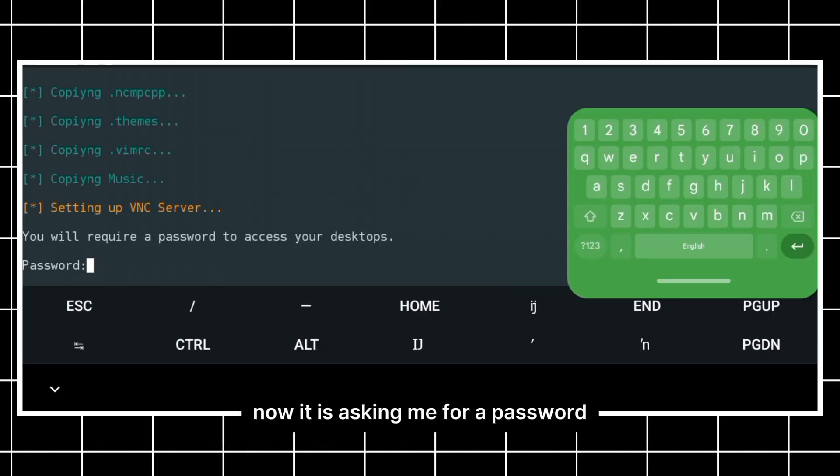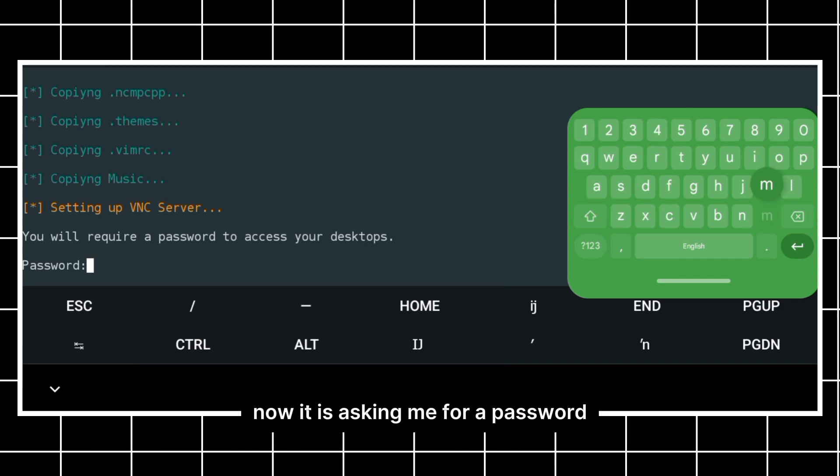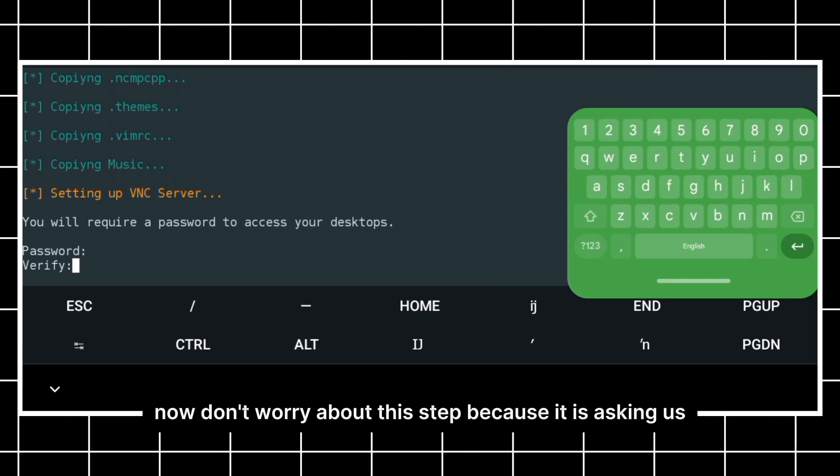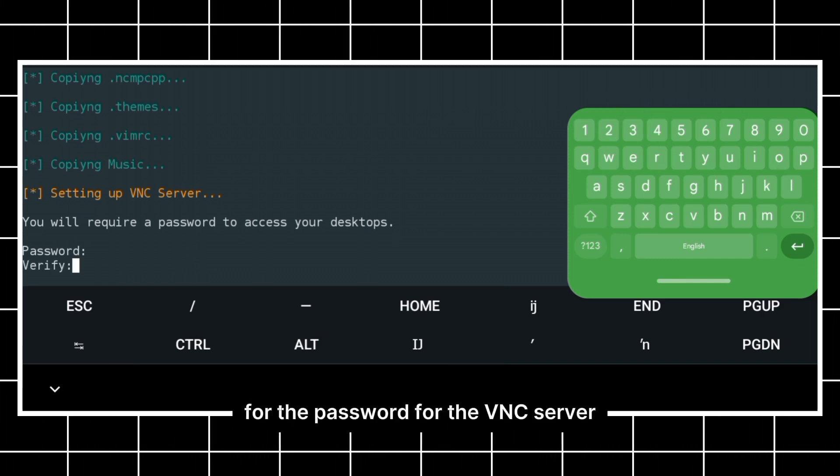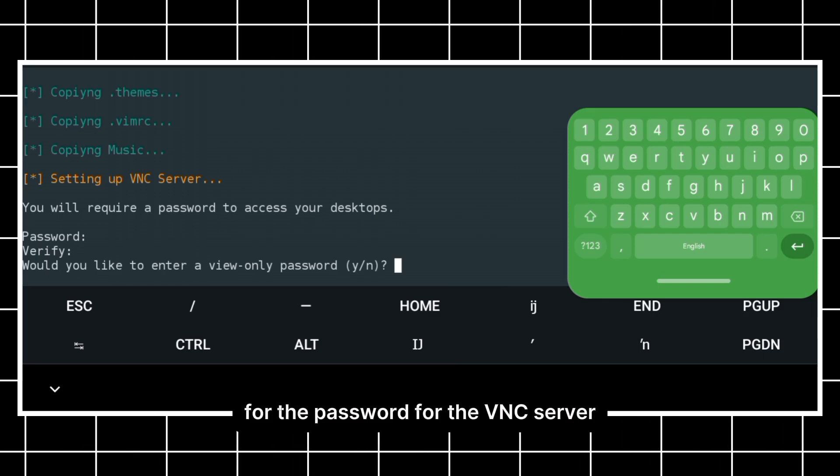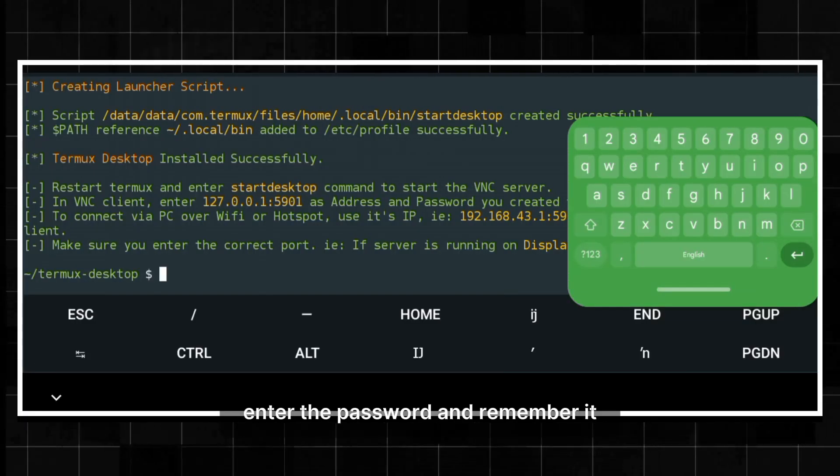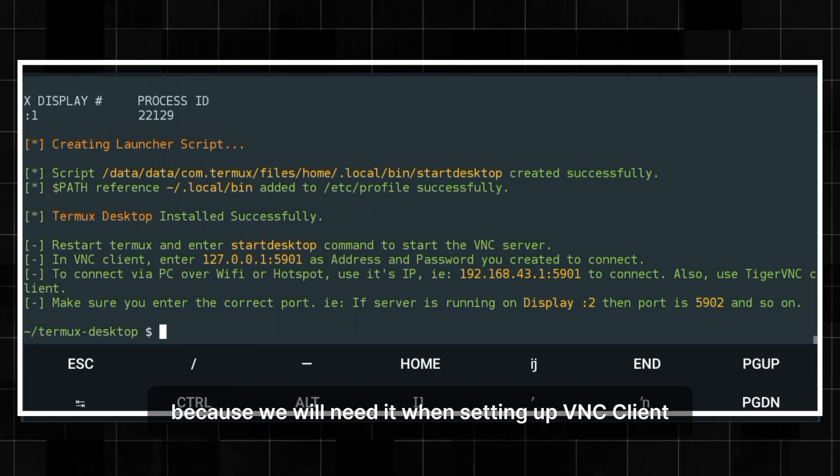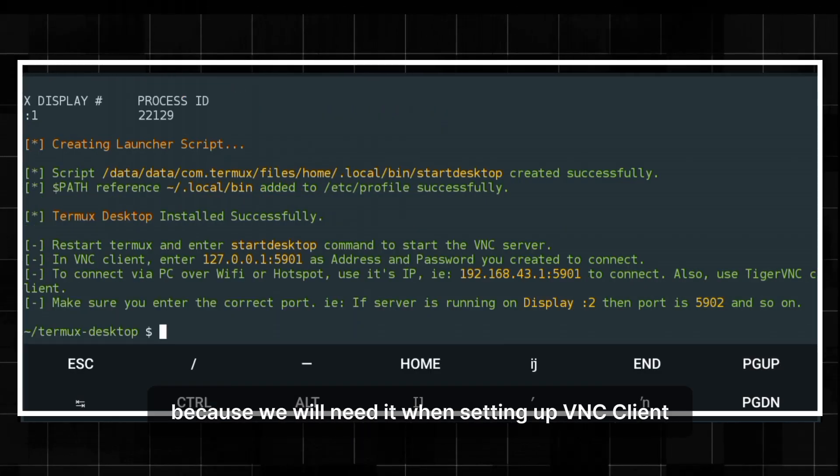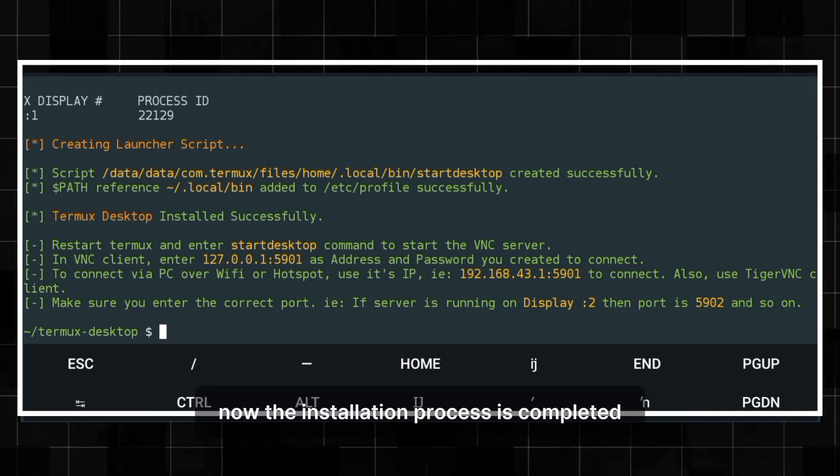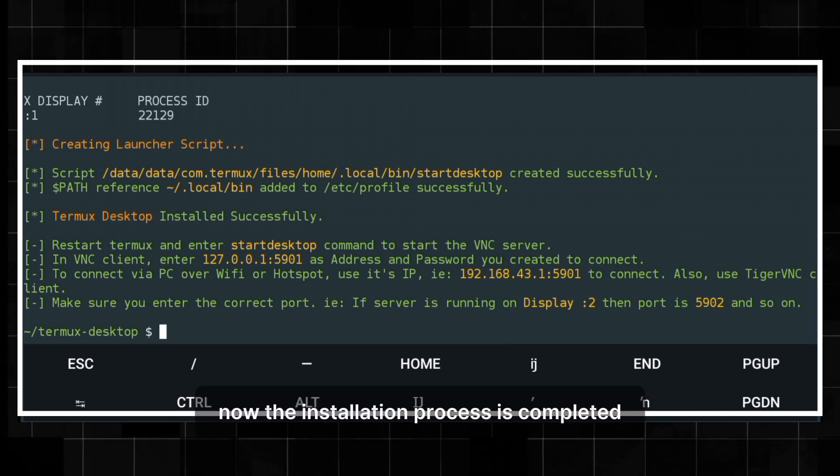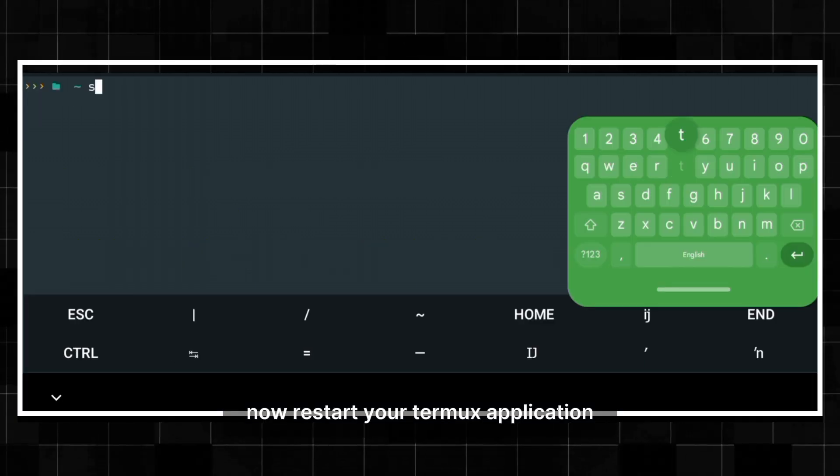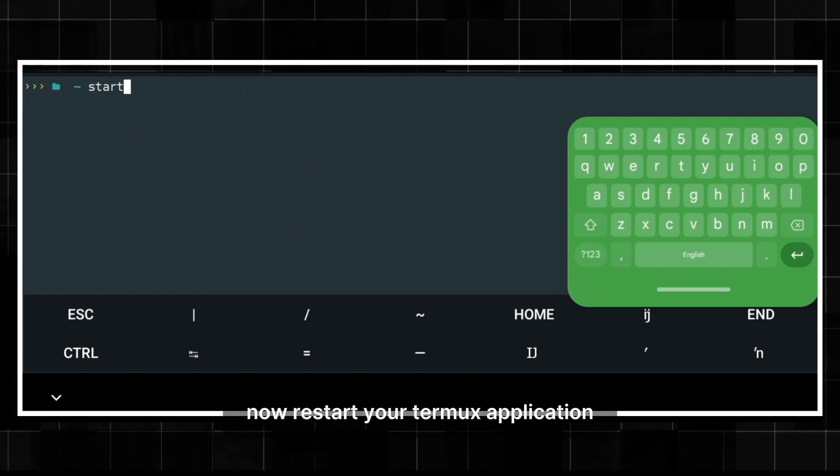Now it is asking me for a password. Don't worry about this step because it is asking us for the password for the VNC server. Enter the password and remember it because we will need it when setting up VNC client. Now the installation process is completed. Restart your Termux application.